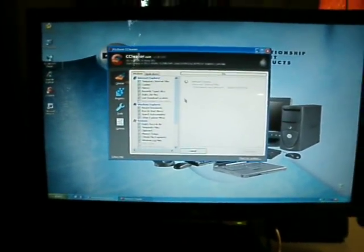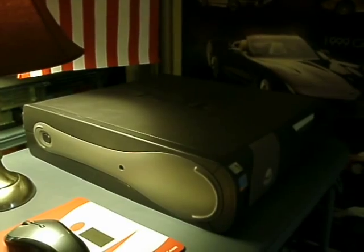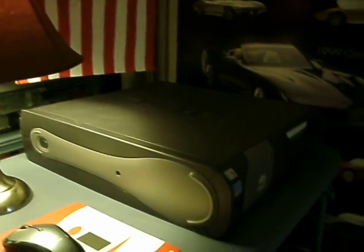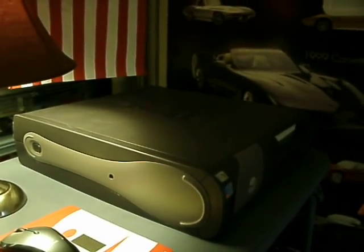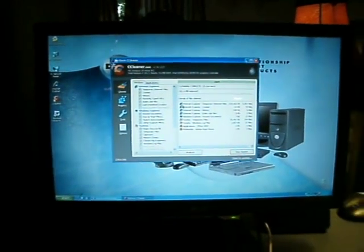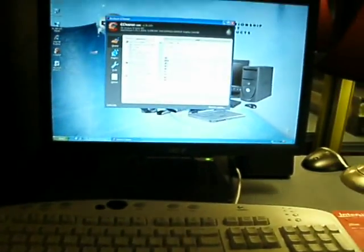Anyways, the Dell Optiplex is still running great. It is a great, phenomenal computer. I'm really glad I got it for 50 bucks on PCLiquidations.com. Anyways, that is an update on the Dell Optiplex GX260 computer. Hope you liked it, and thanks for watching.